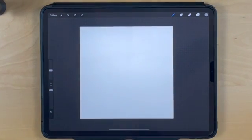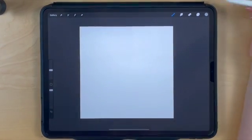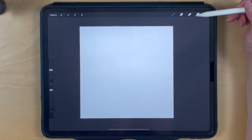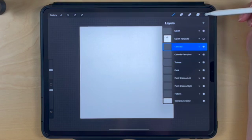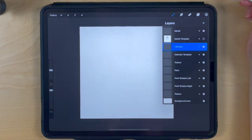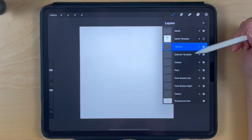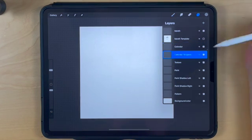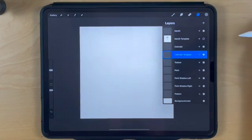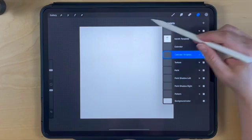In this tutorial we'll create a calendar in Procreate. To get started, we'll create a calendar template we'll use to draw our calendar.